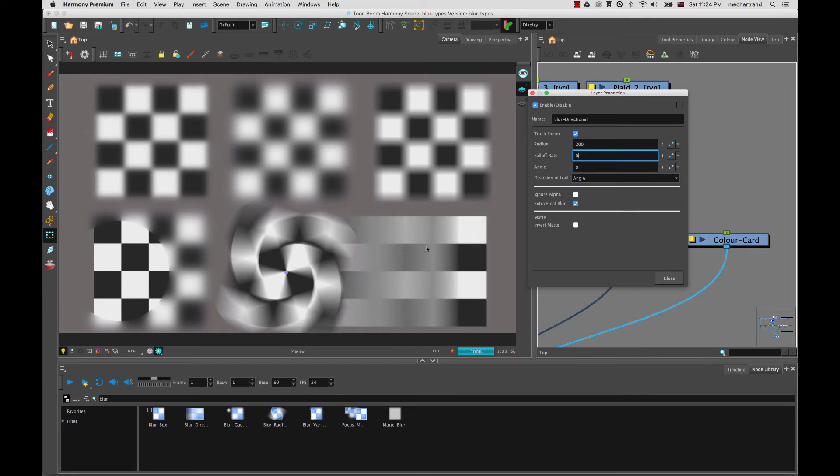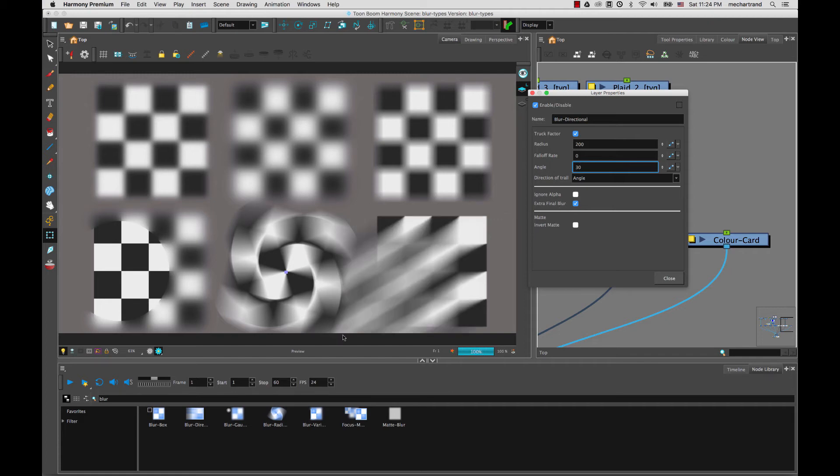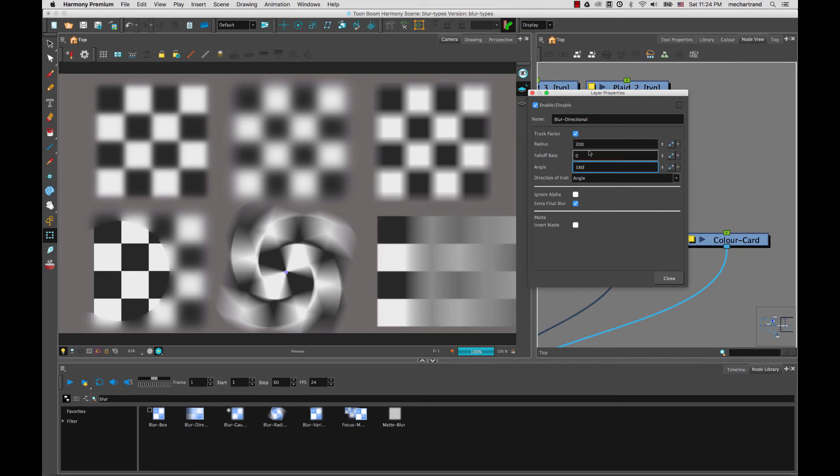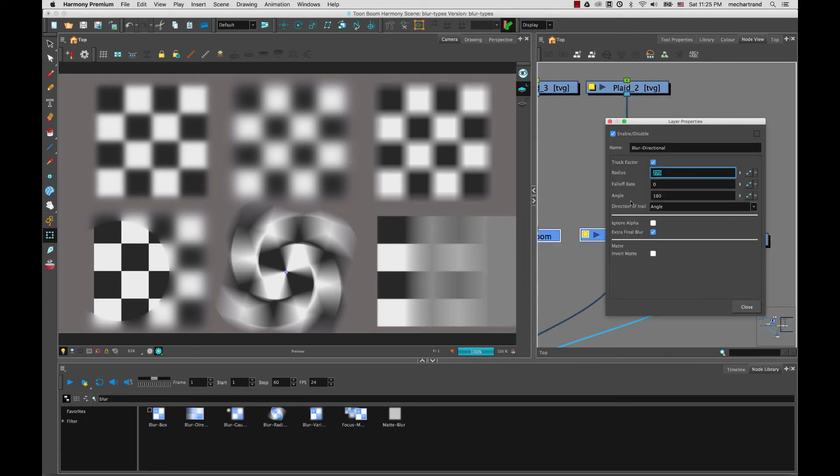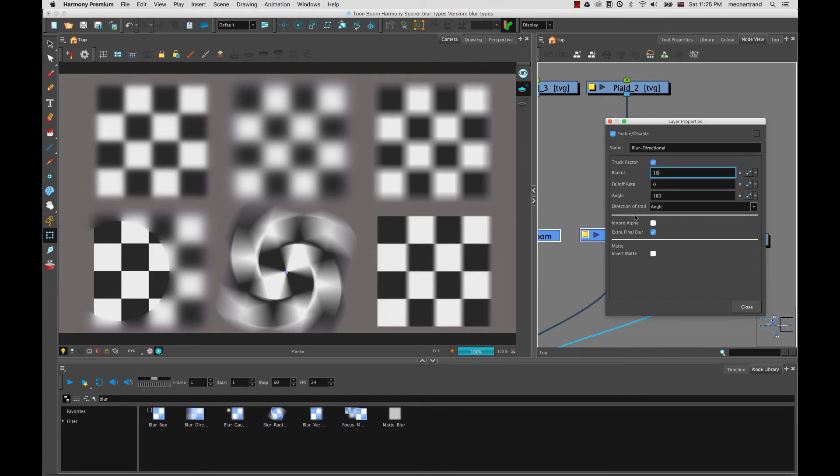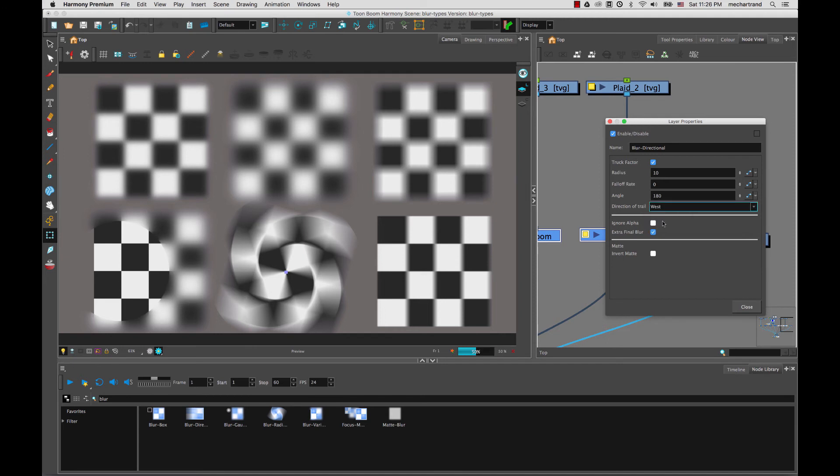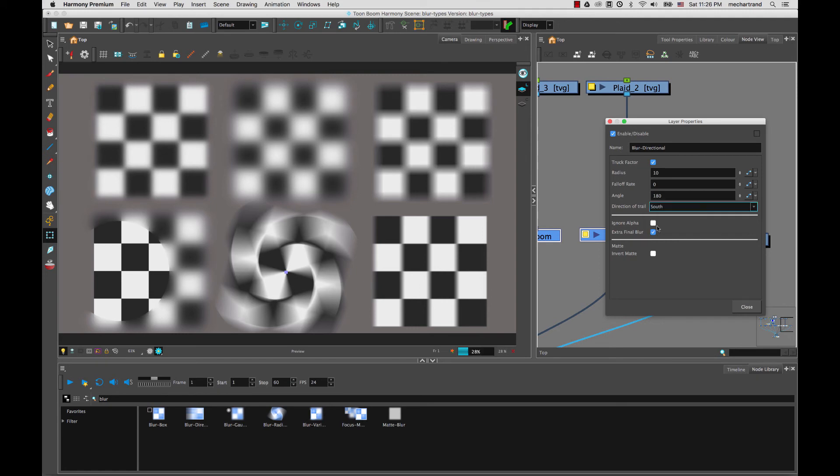This is a pretty high value, radius value, so it takes a little while to render. So I'm going to bring it back down to 30. Put that back down to 10. And so again, you can change here. Instead of using angle, you can use direction. So west, north, south, and they will do it directly for you. So south will send it downwards.